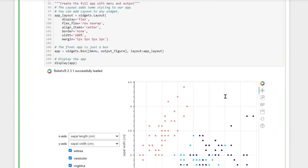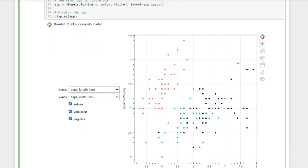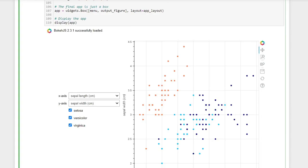Finally, to actually display this whole thing we call display on this highest level widget which contains all our other widgets, and with that we built our interactive data dashboard. I hope this was helpful to you and let me know in the comments if you have any questions.